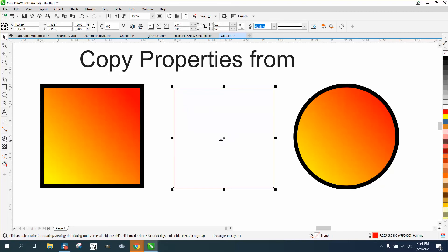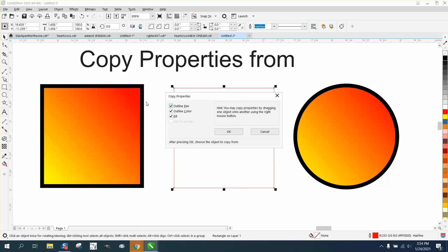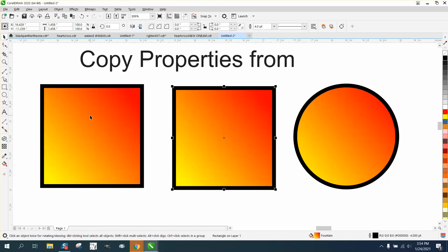So select an item you want it to be the copy of, but not from, and go to Edit, Copy Properties From, just put OK if you've got all these checked, and then click on what you want it to copy from.